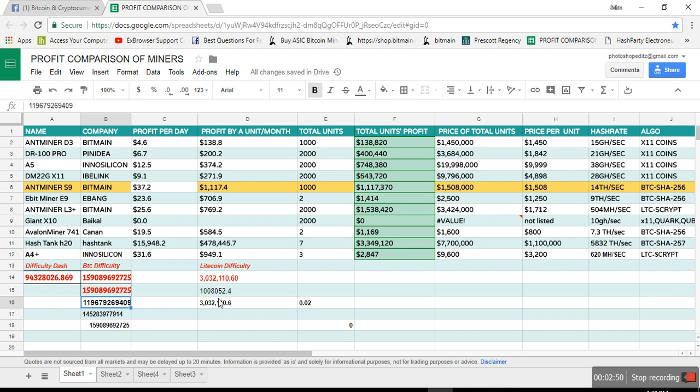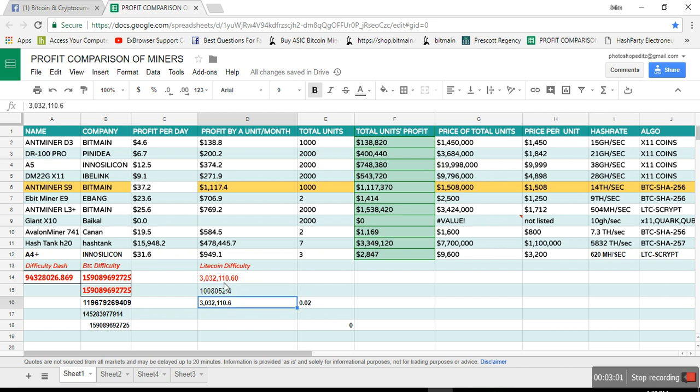Now if you see the Litecoin difficulty, it increased in like maybe in the last week, like three times. You can see it was here, now it's here. So I keep noticing it jumped from this to this in the last week.